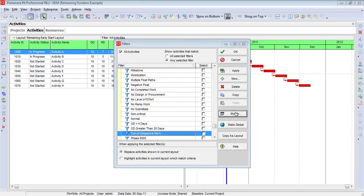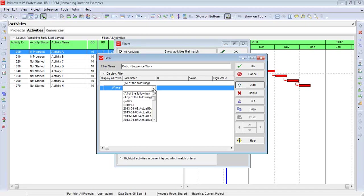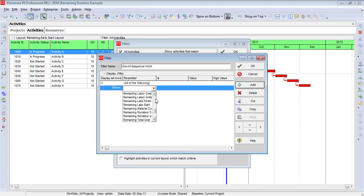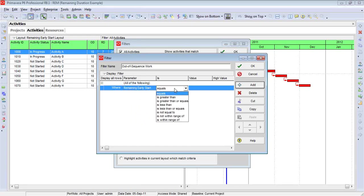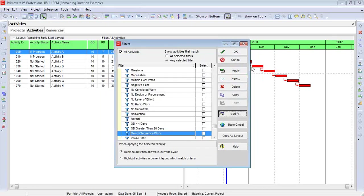Now we're going to go in and actually create the parameters. The first parameter is that we're going to look for a disparity in dates. And the date in particular that we're looking at is remaining early start. So I'm going to come down to the R's. And we have remaining early start. And then the next part here, I'm going to say is not equal to. And I'm choosing the data date.